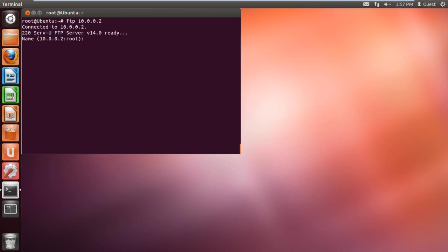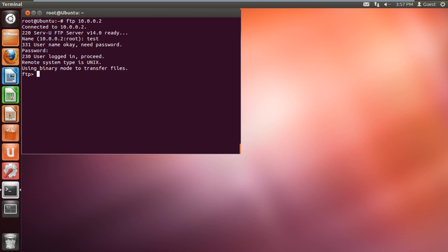With that done, it will prompt you to type the username, which is provided by the FTP server administrator. Once you have typed in the username, you will be required to type the password as well. With that done, a connection would be successfully established.